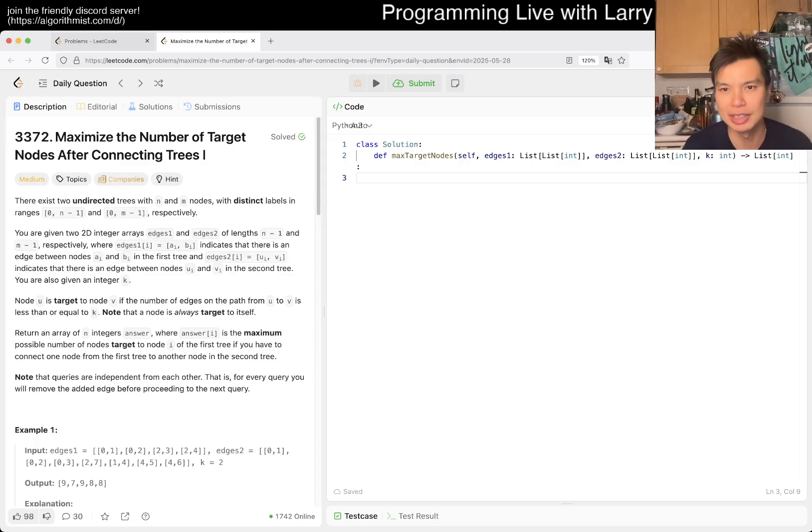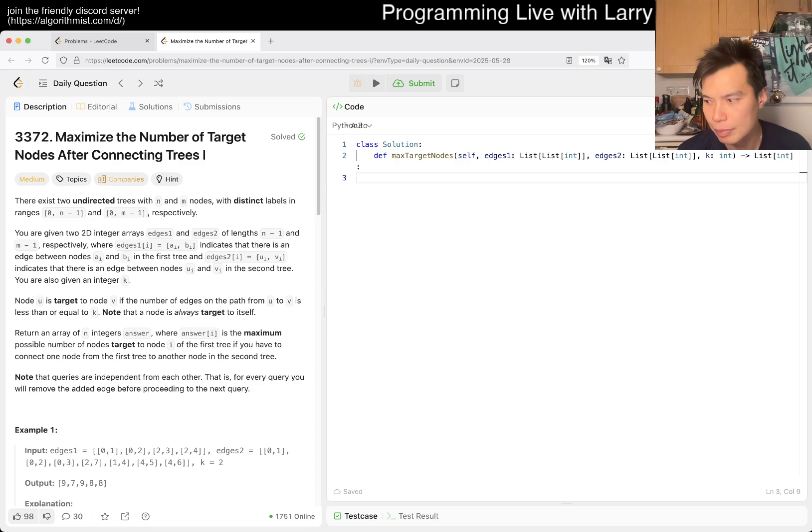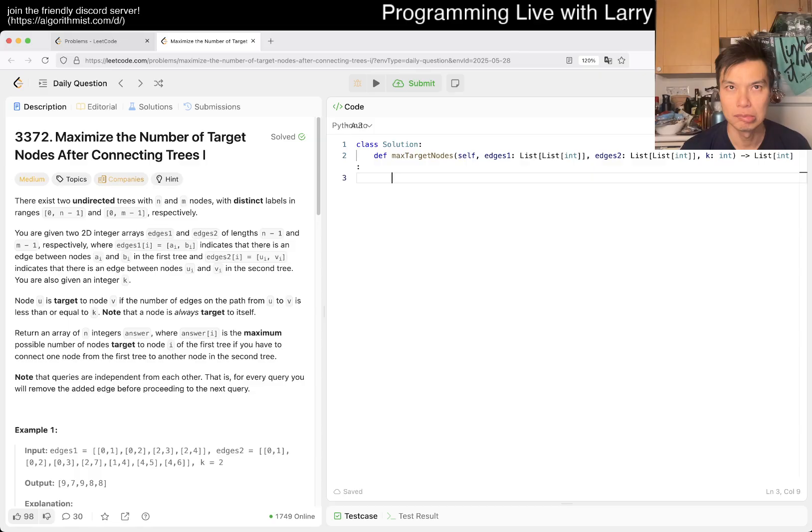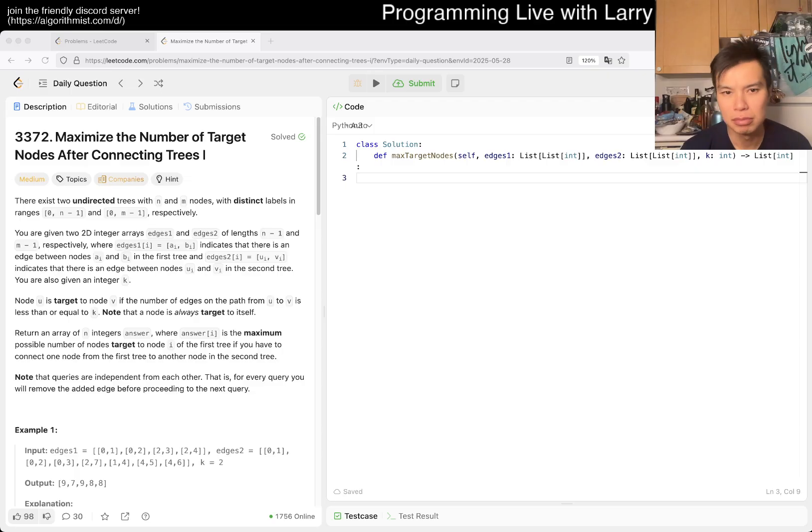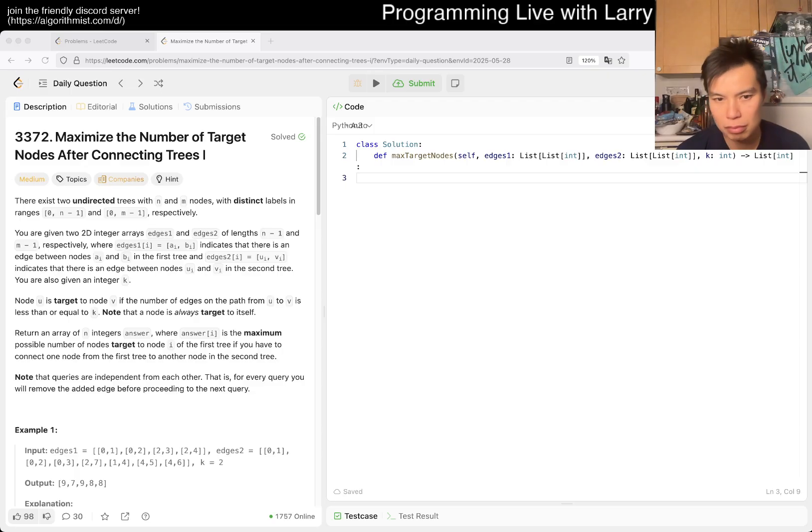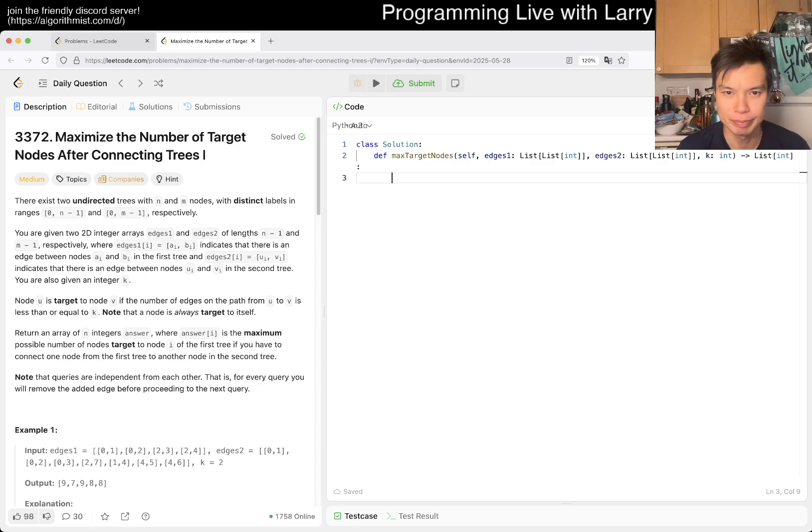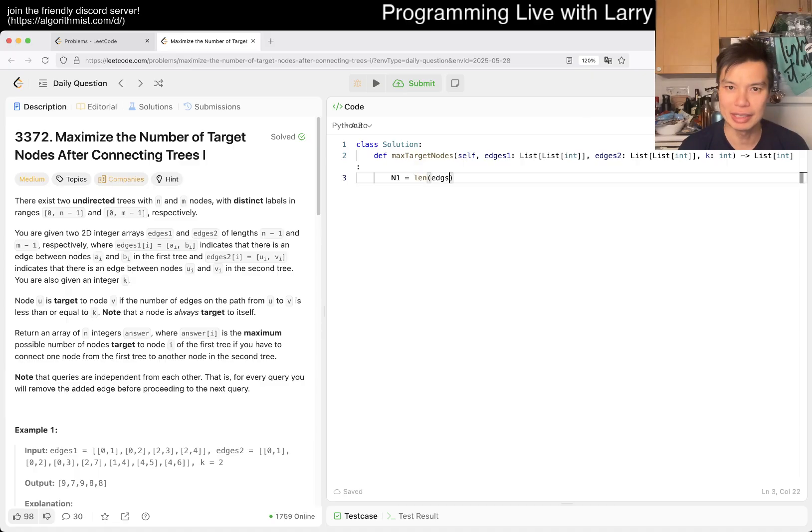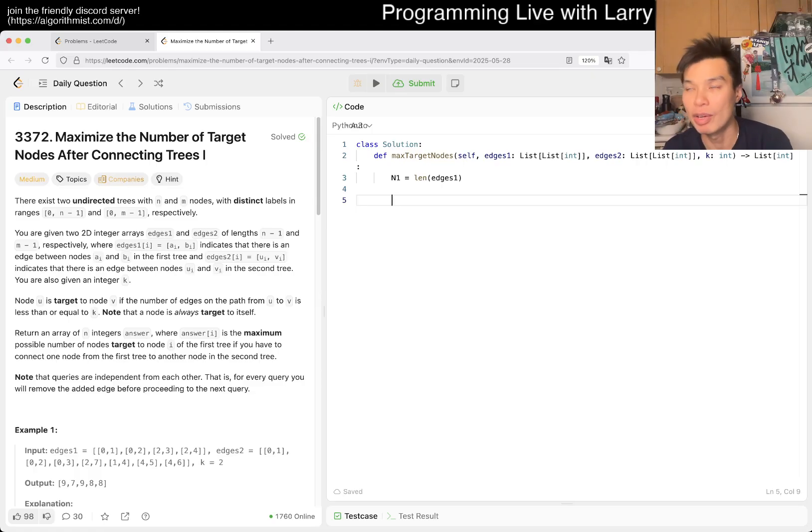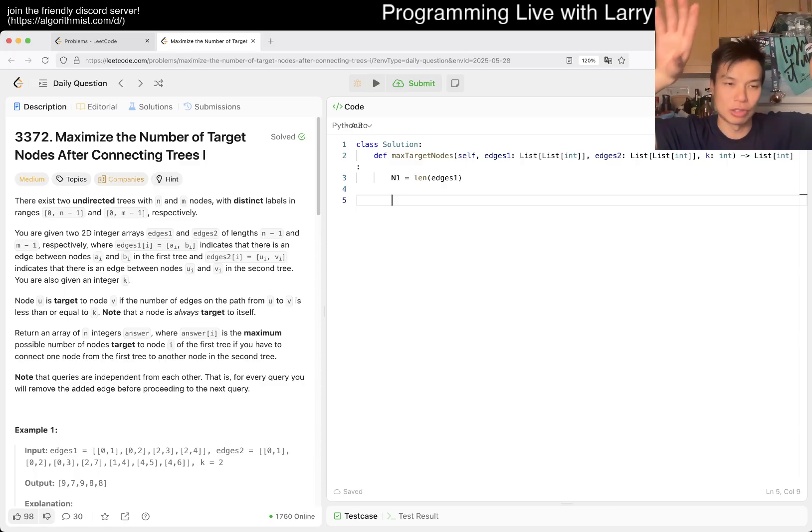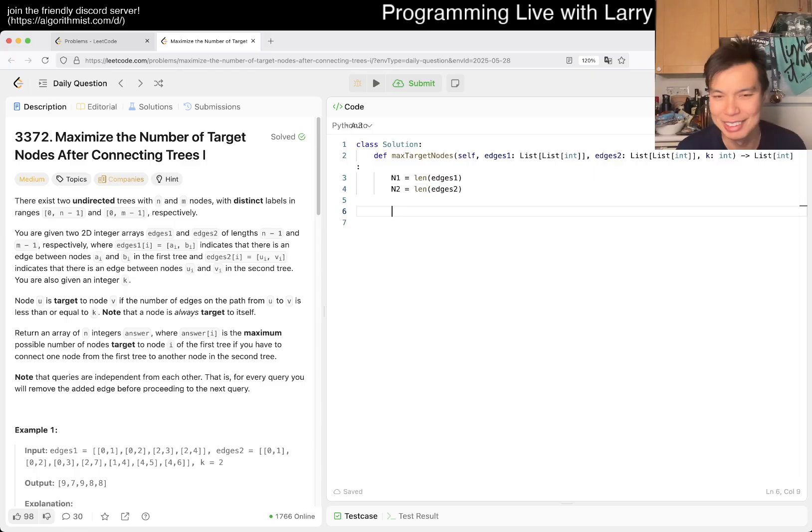I think obviously, is that obvious? N is equal to a thousand, meaning that if you do something more than n squared, it'll be too slow. That part maybe is obvious. Otherwise, I think the idea here is going to be pre-process the second tree. The core part about this idea about pre-processing is that it's going to be greedy, right? What I mean by that is...